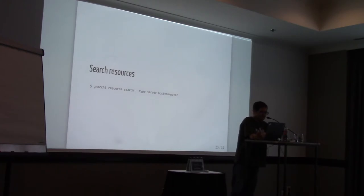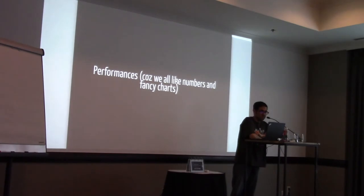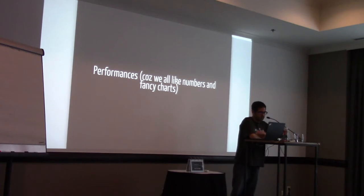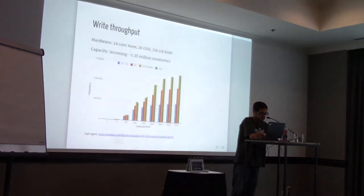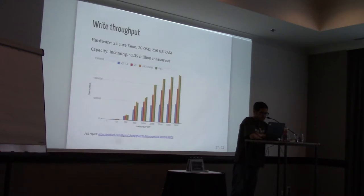Another part. We all like numbers. So we will be speaking about performances. So Gordan Chung, one of the core developers, which is working at Red Hat currently, made a nice blog post on Medium. So you have the link. And he decided to compare performances of various versions of Gnocchi.